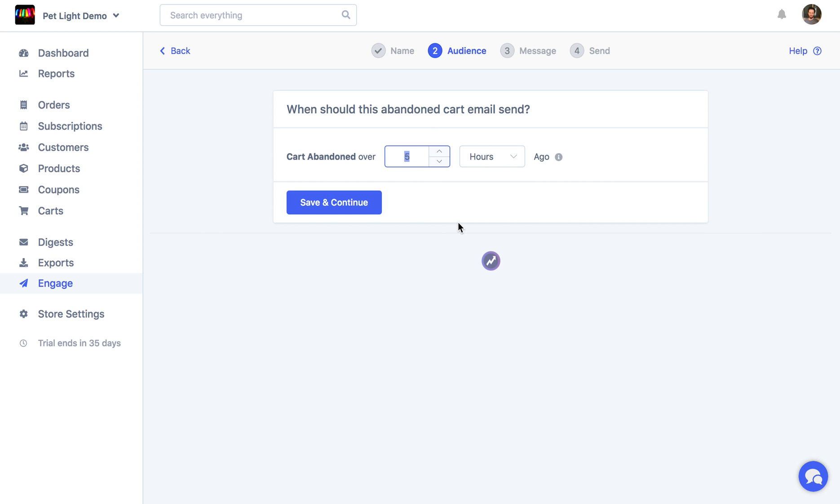In a future update, you'll be able to choose just certain products. So you'll be able to make different abandoned cart automations depending on the product and category inside the cart. But right now, as of the July 2018, when I'm making this video, you can just use the abandoned time. So we'll just keep it at over an hour ago.